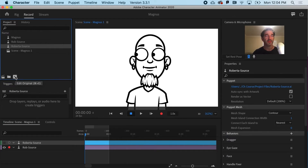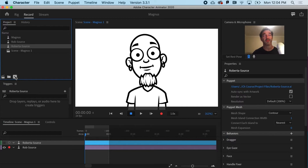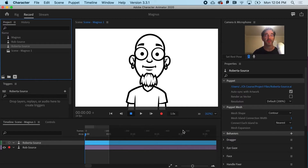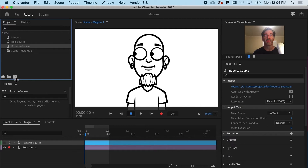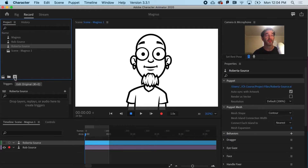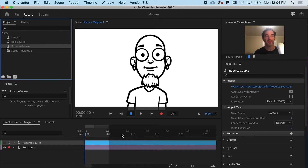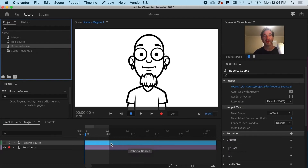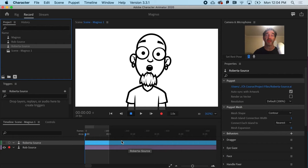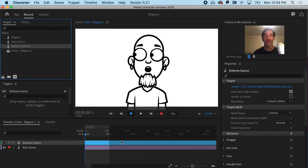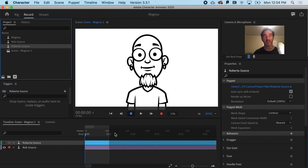The third thing to note is that this workflow is nonlinear. That is, if I were to do a recording and change the source puppet in Illustrator or Photoshop, the puppet would actually change with the recording in place — you don't have to rerecord, which is really great. So it's nonlinear and that gives you a lot of flexibility.